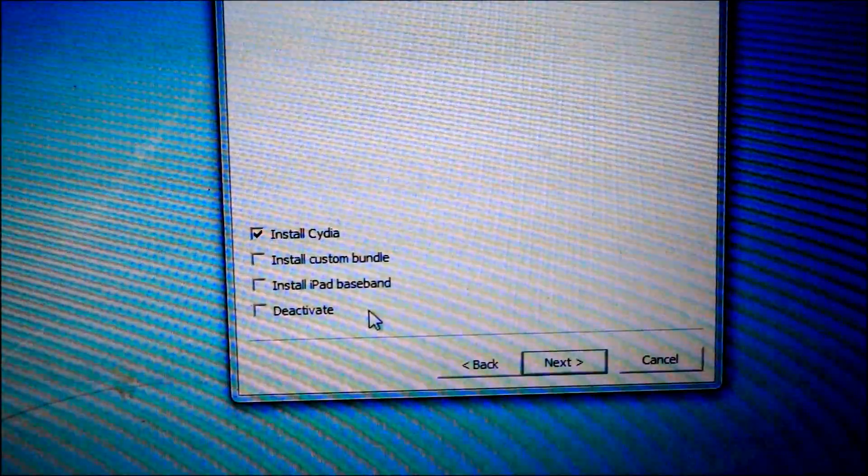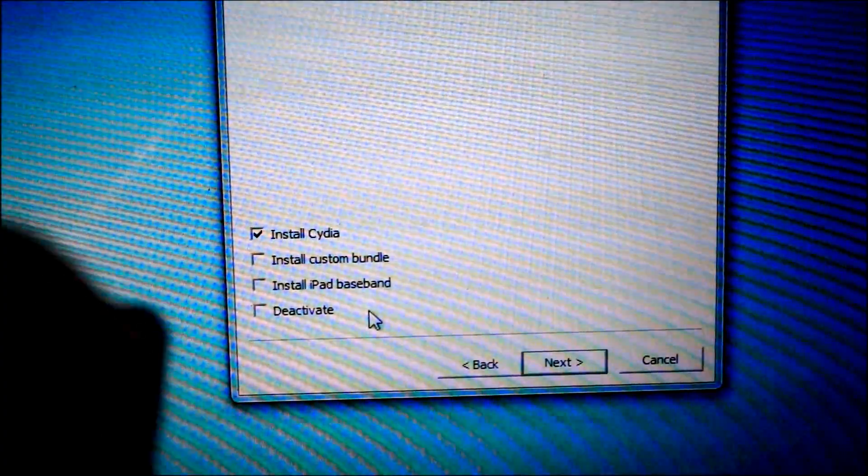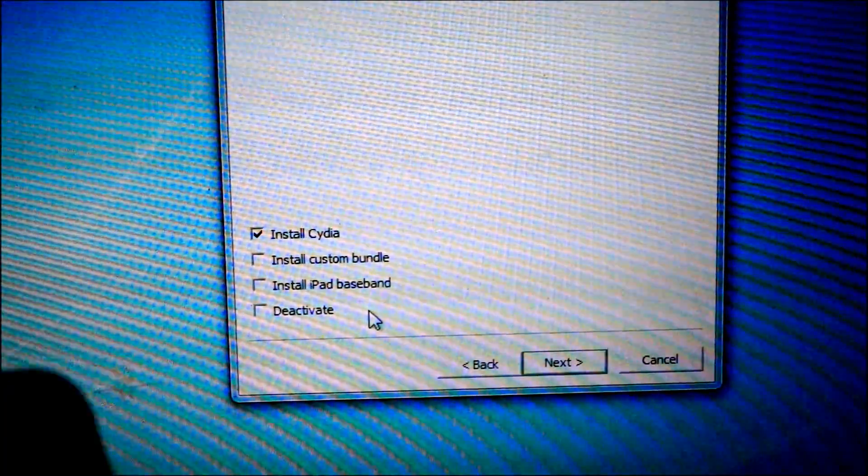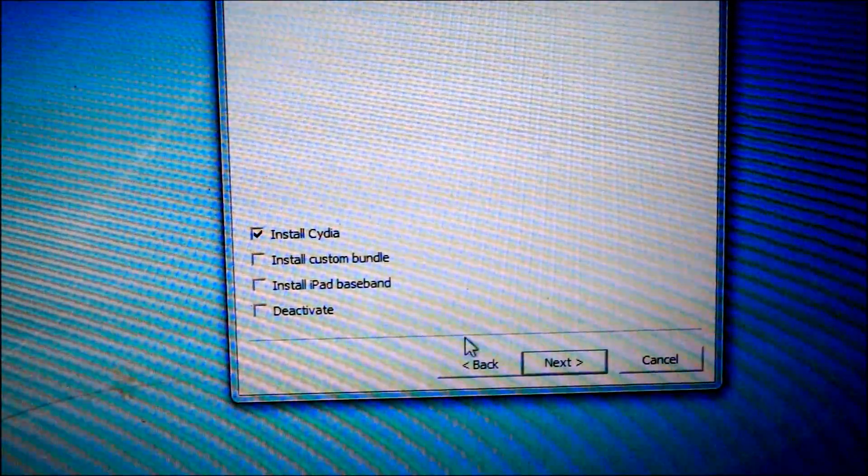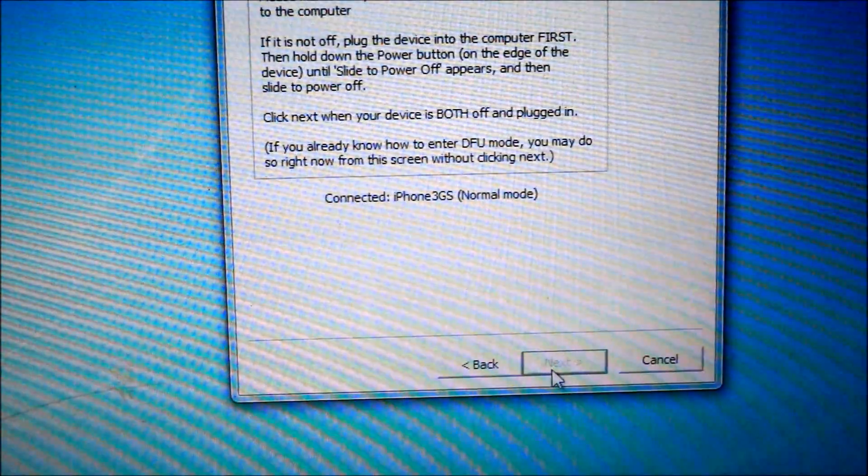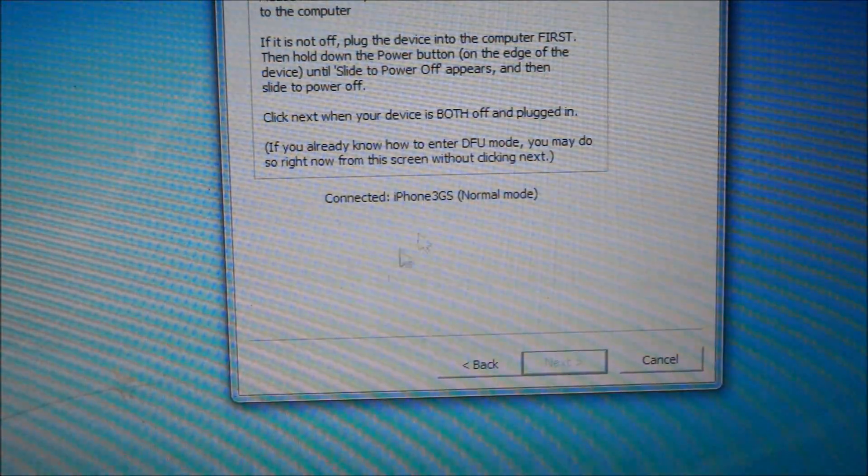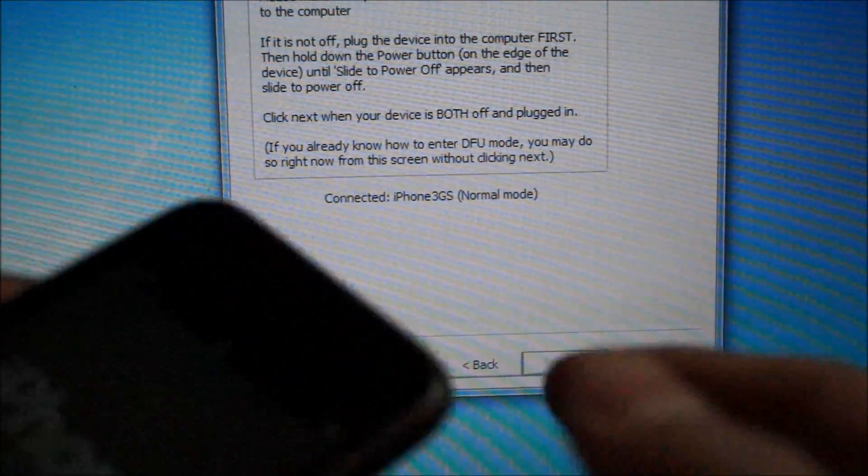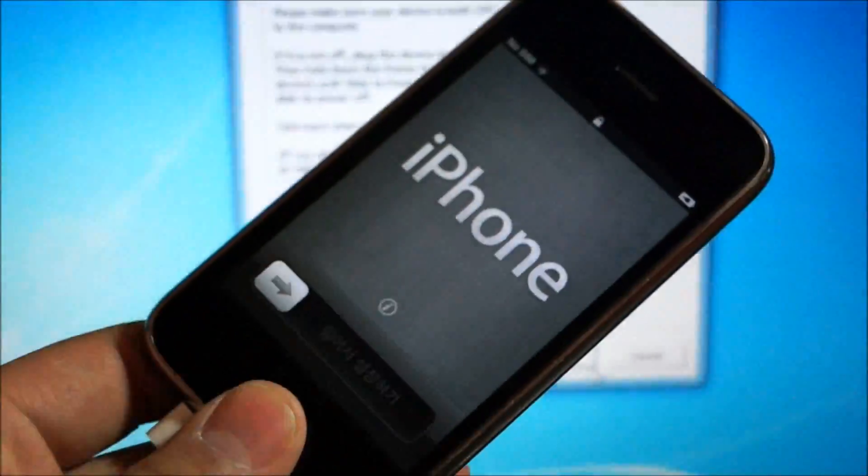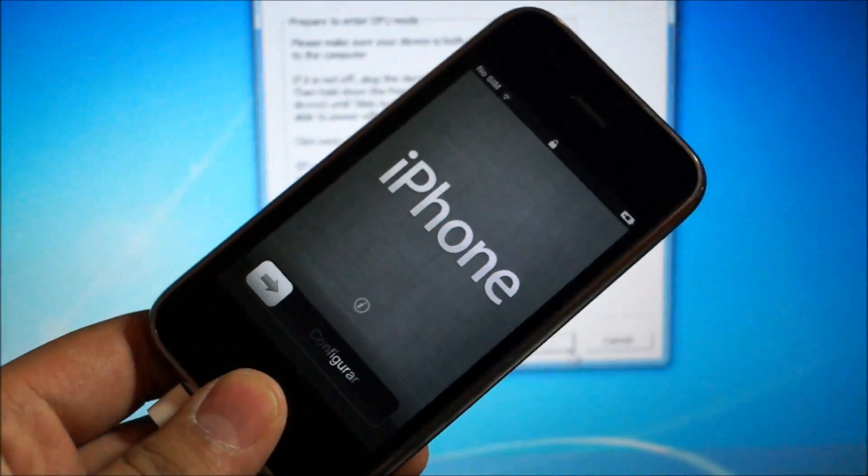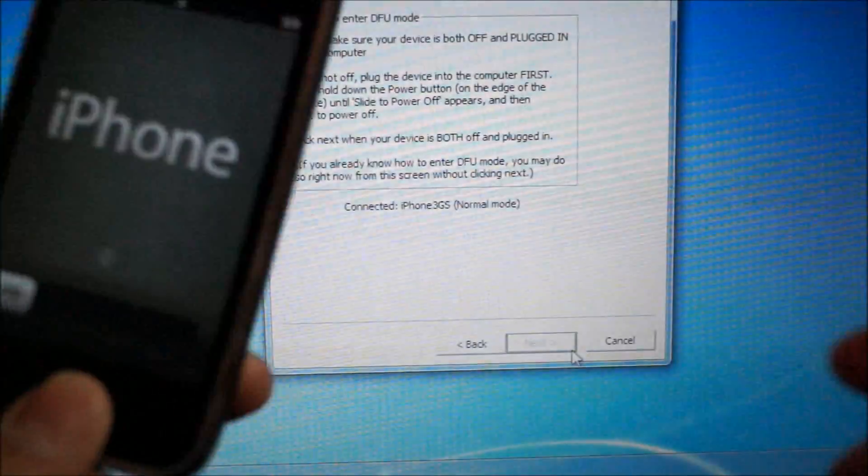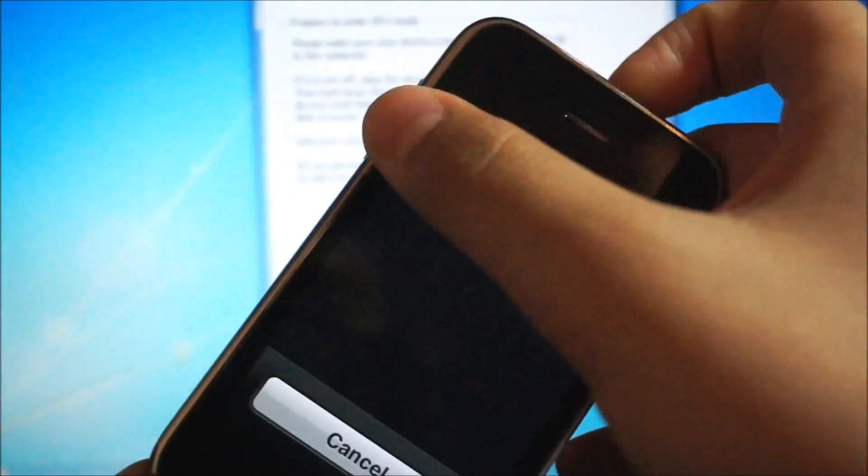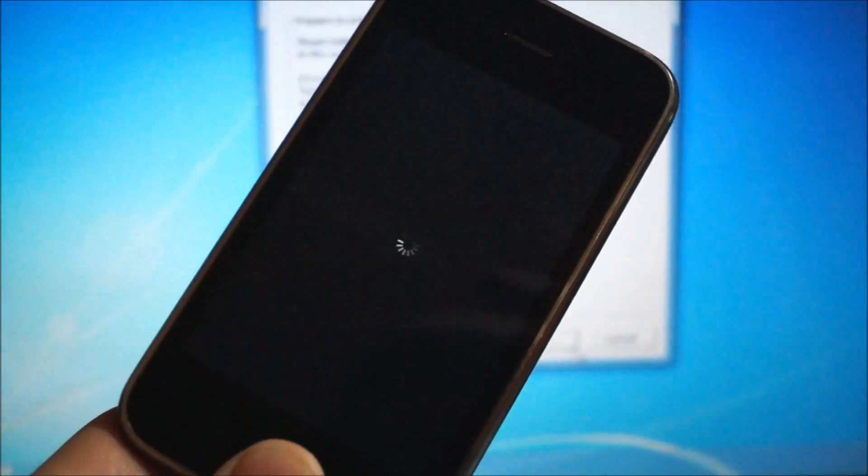The thing is, just make sure there's no SIM card in here. If you leave the SIM card in here, it won't work. So anyways, just hit install Cydia. It's going to tell you normal mode. What you need to do now is put it into a state called DFU mode. So what you're going to do is power off your iPhone first. Slide to power off.